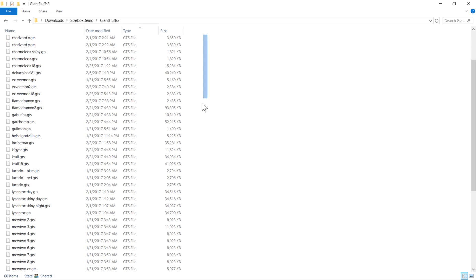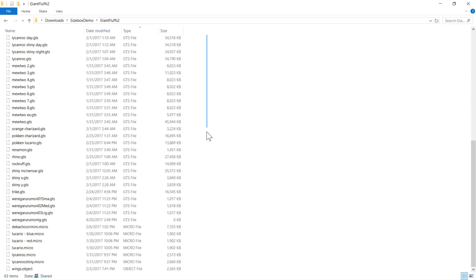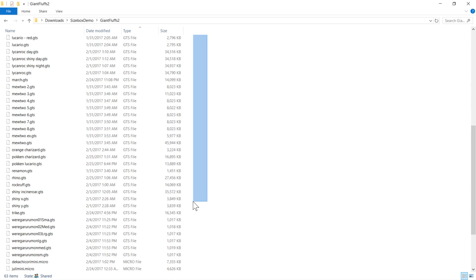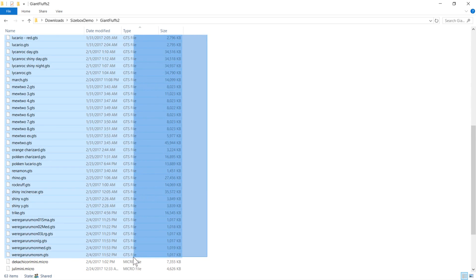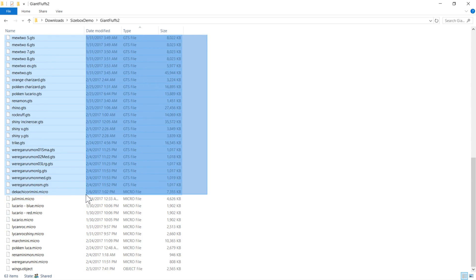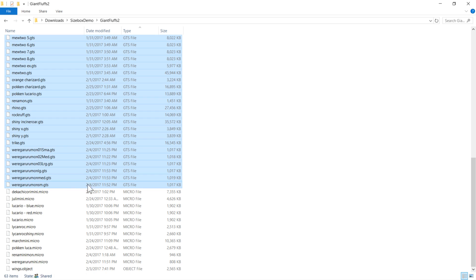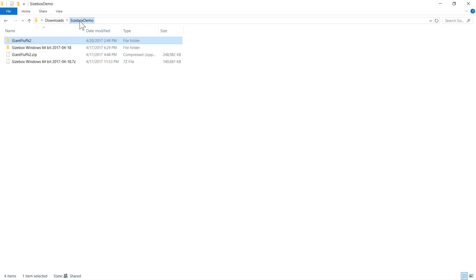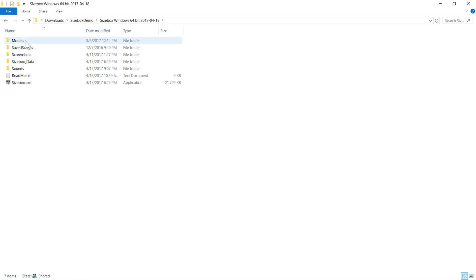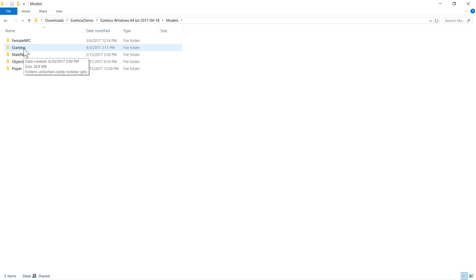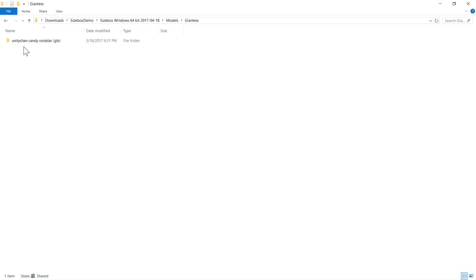.gts files are intended for giant characters, which should be animated and posed. To install content, we'll go into the size box folder, into models, and find the appropriate subfolder. The .gts files are going to go in the giantess subfolder.